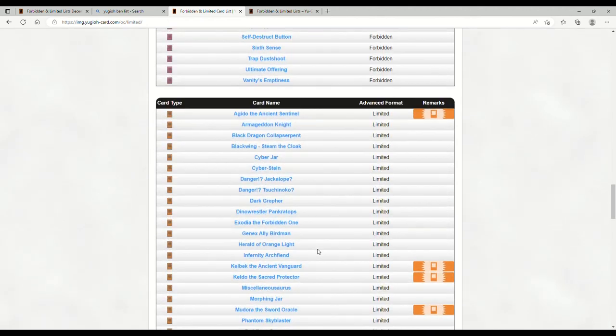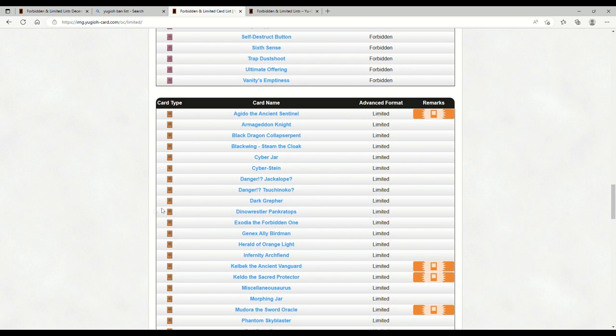Kelbeck and Keldo are at one, and Mudora's at one. They hit the whole Shizu fairies. Shizu fairies got taken out back and smacked! They hit it all to one.